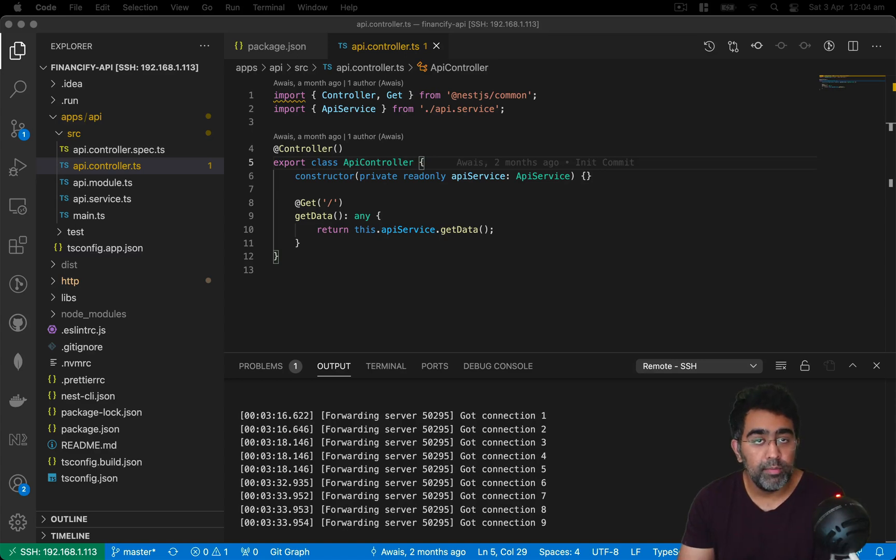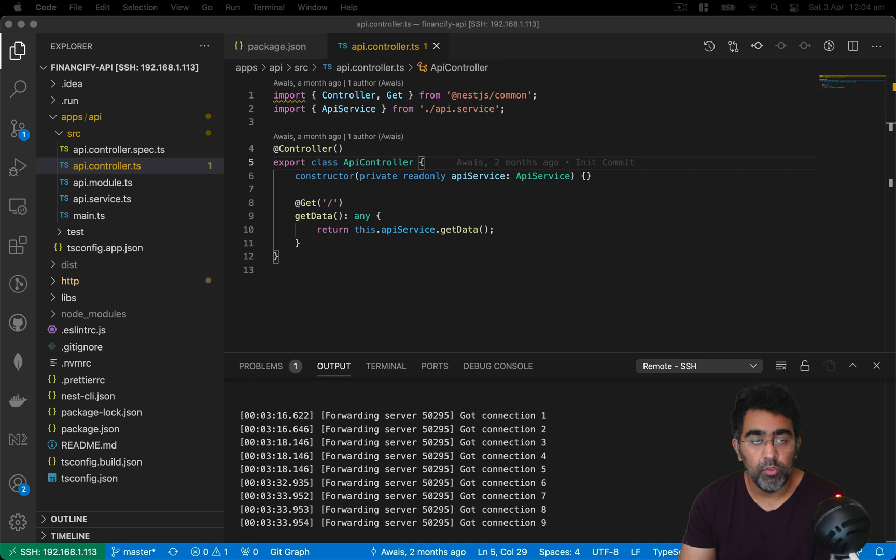Hey, how's it going everybody? Welcome to this video. This is a very quick and short video about VS Code remote development.